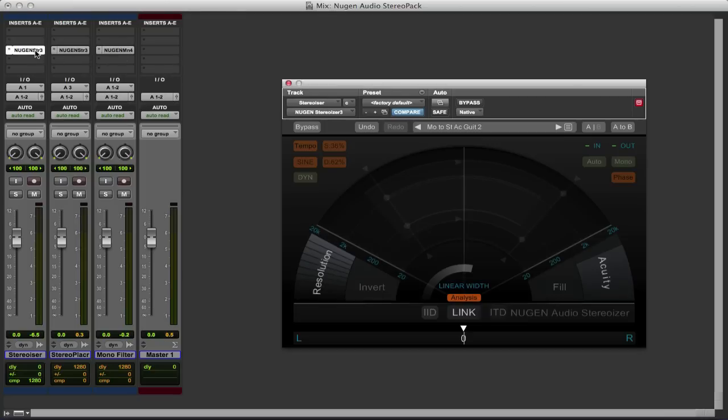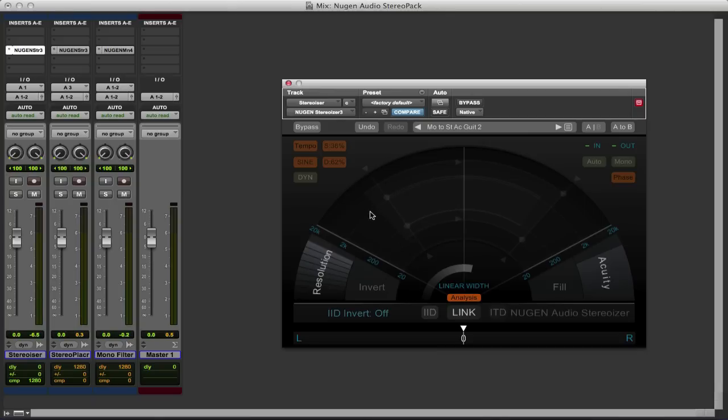So let's go back to the Stereoizer to start with. In essence there are two algorithms in the Stereoizer. There is the IID, the Interaural Intensity Difference.